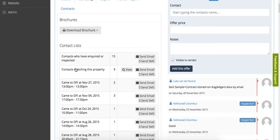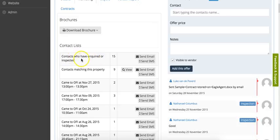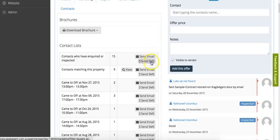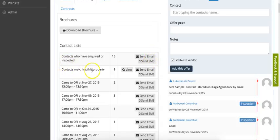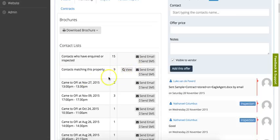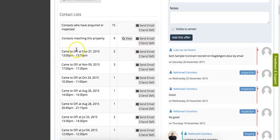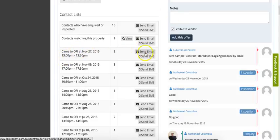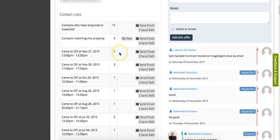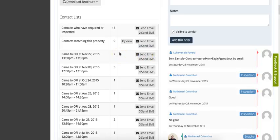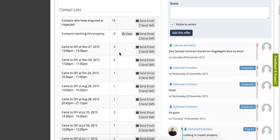You also got these smart lists: a list of people who have inquired or inspected the property, which we could send an email or SMS to; contacts matching this property in our database; and also a list of all the different inspection times, like who came to the inspection on November 27 at one o'clock. We could send them an email and follow them up or whatever we'd like to do. We'll look at that bulk marketing feature in a little bit.